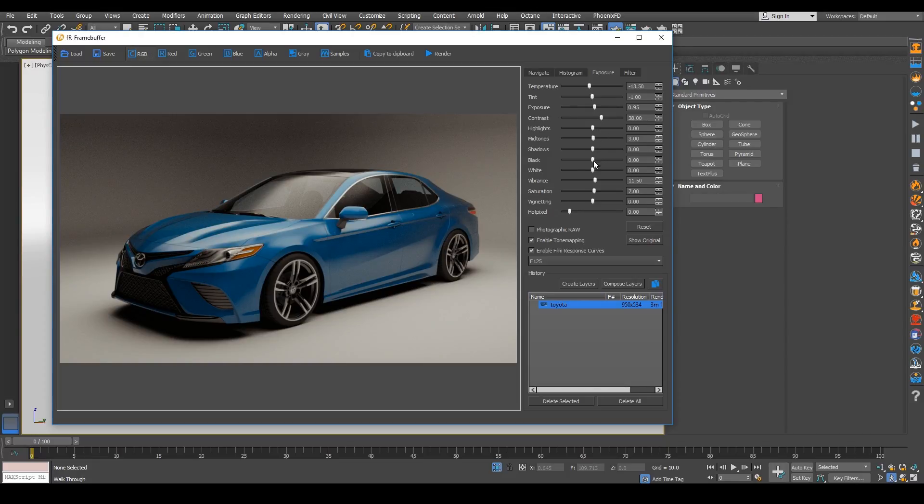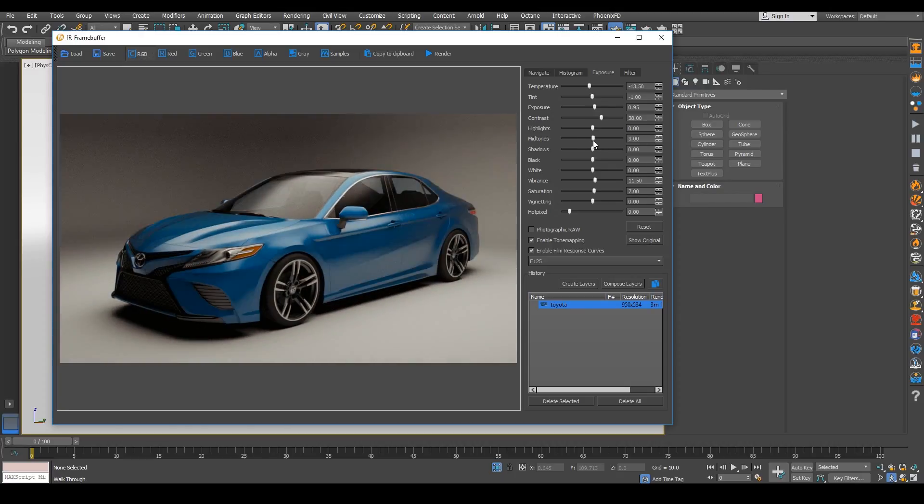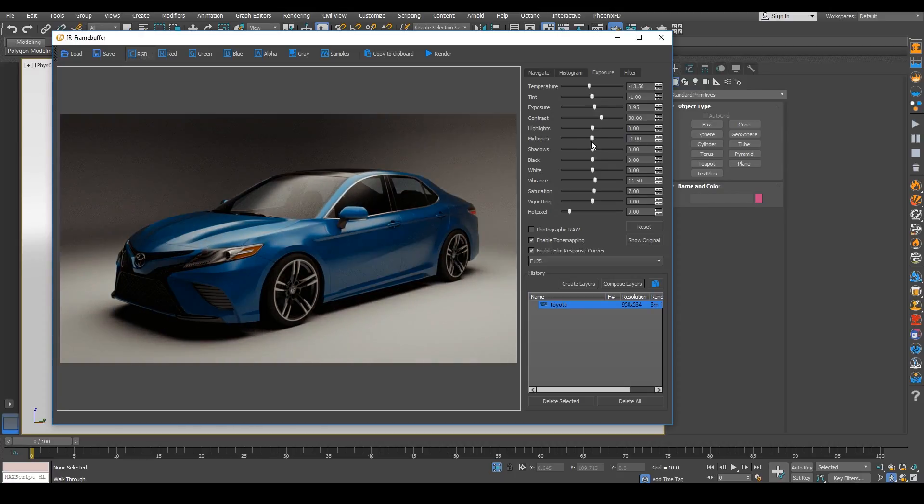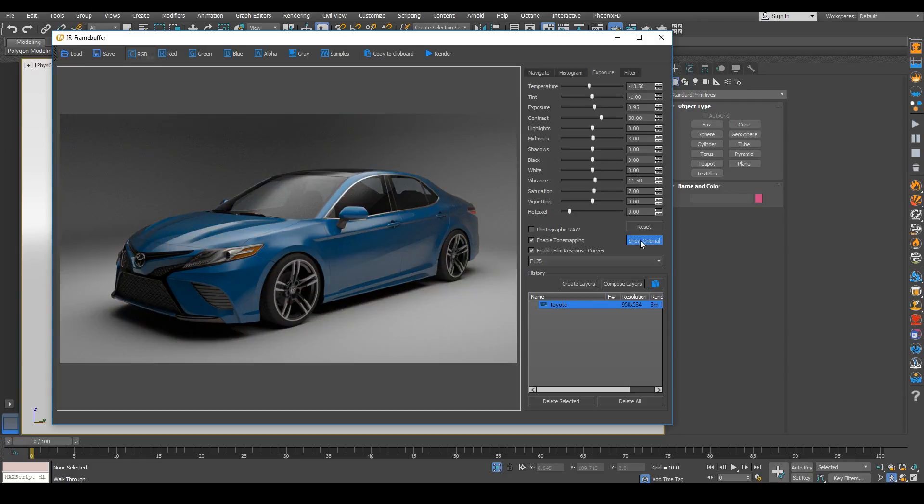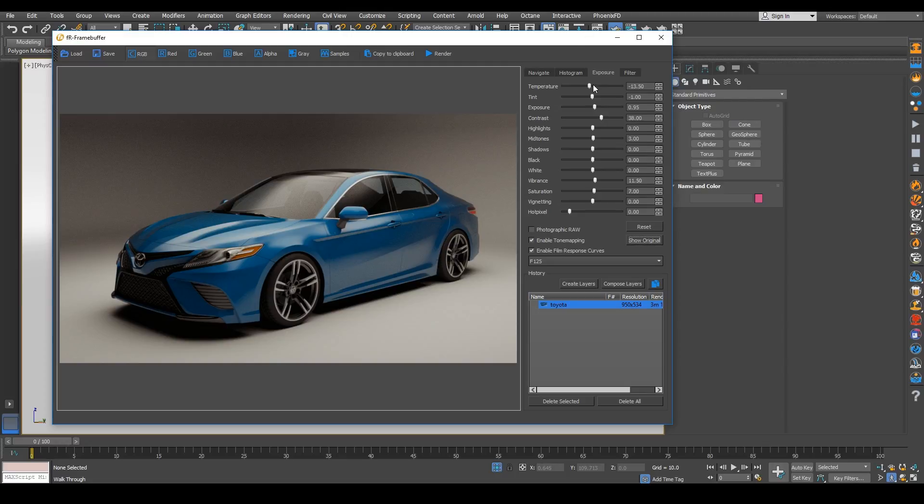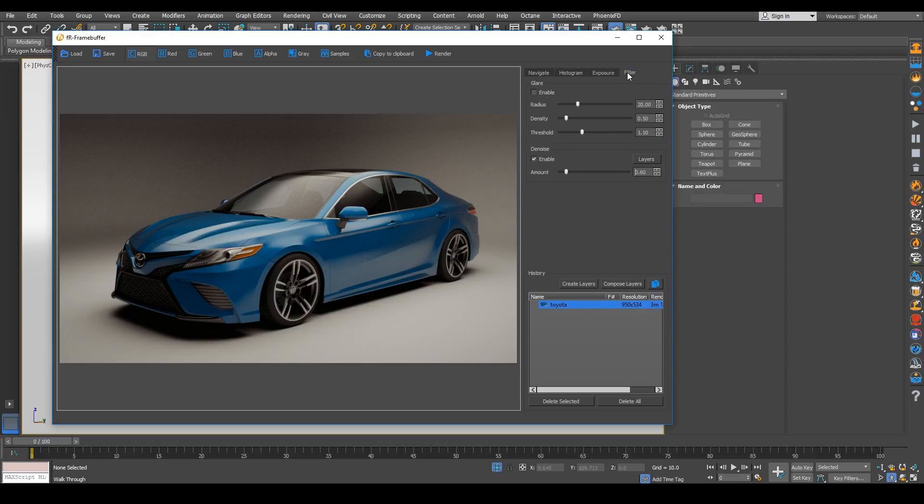As we're playing with the midtones and we're playing with the vibrance, you can see here that we're starting to work with our tone mapped image as well. And you can see the differences. So using tone mapping is excellent and I'm glad that this is added in Final Render.